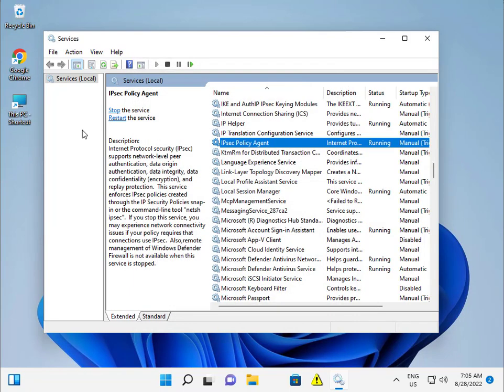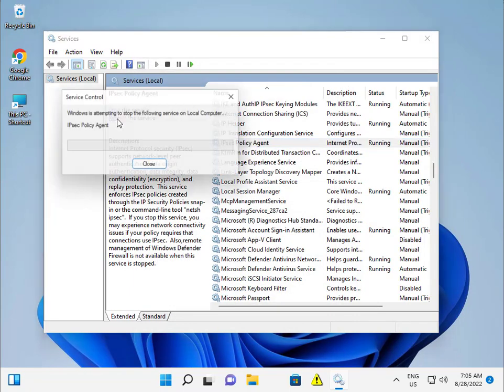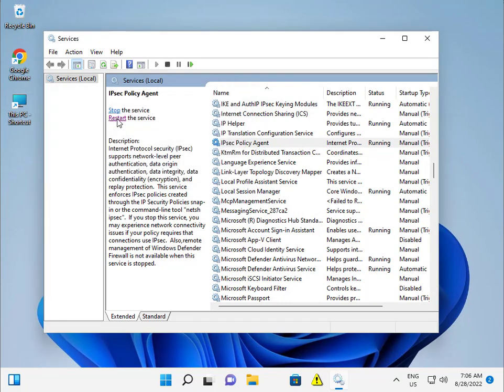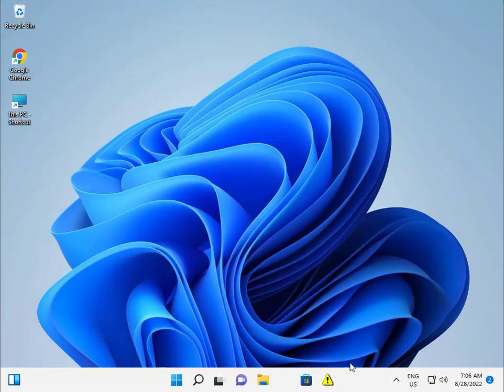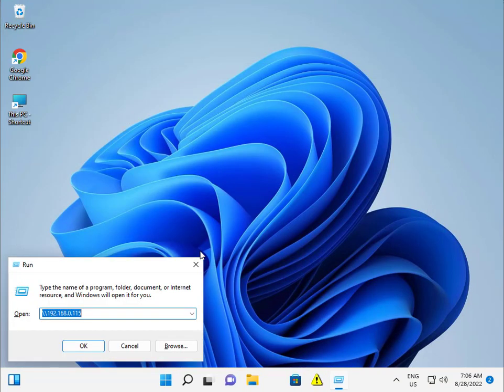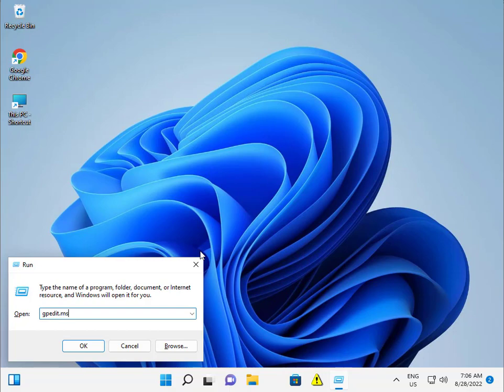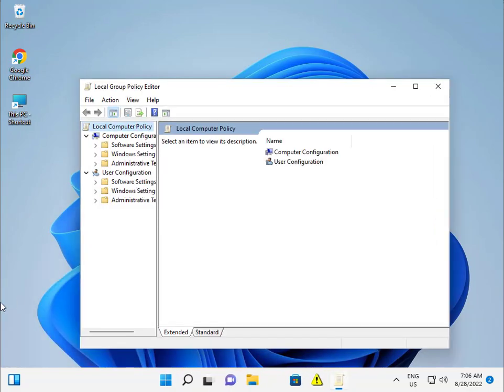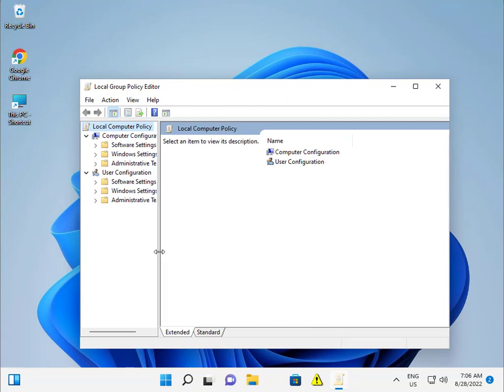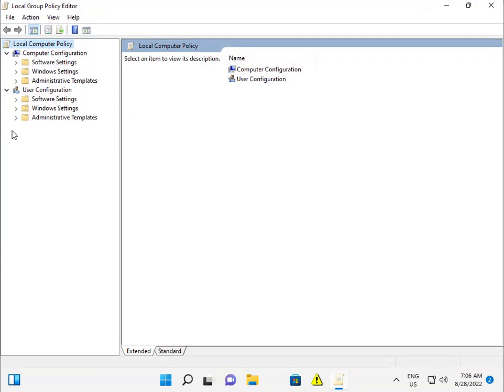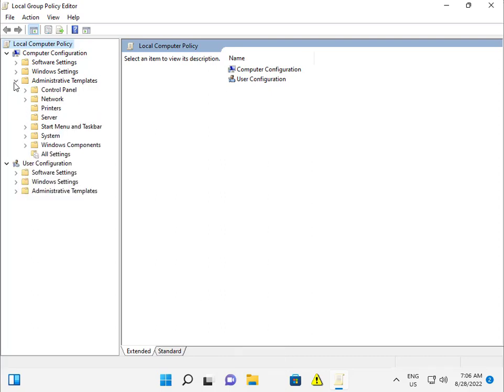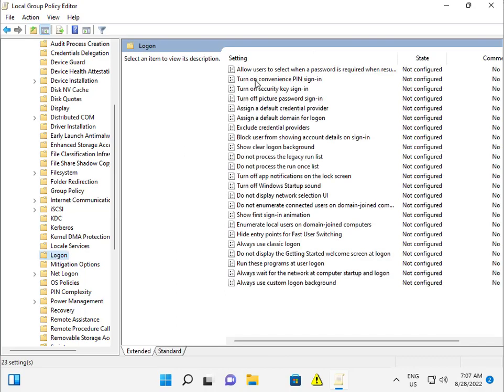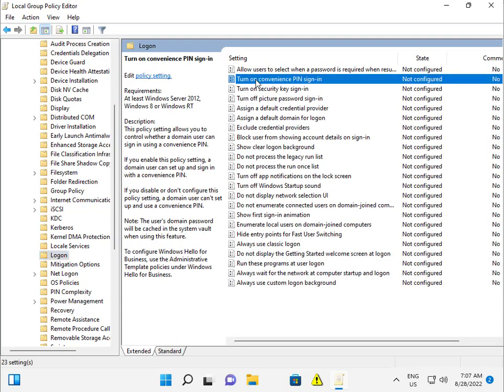Then restart and close it. Second method: press Windows R and type 'gpedit.msc'. Go to Administrative Tools, then click on System, Log On. Turn on PIN, double-click and enable, then apply and close.